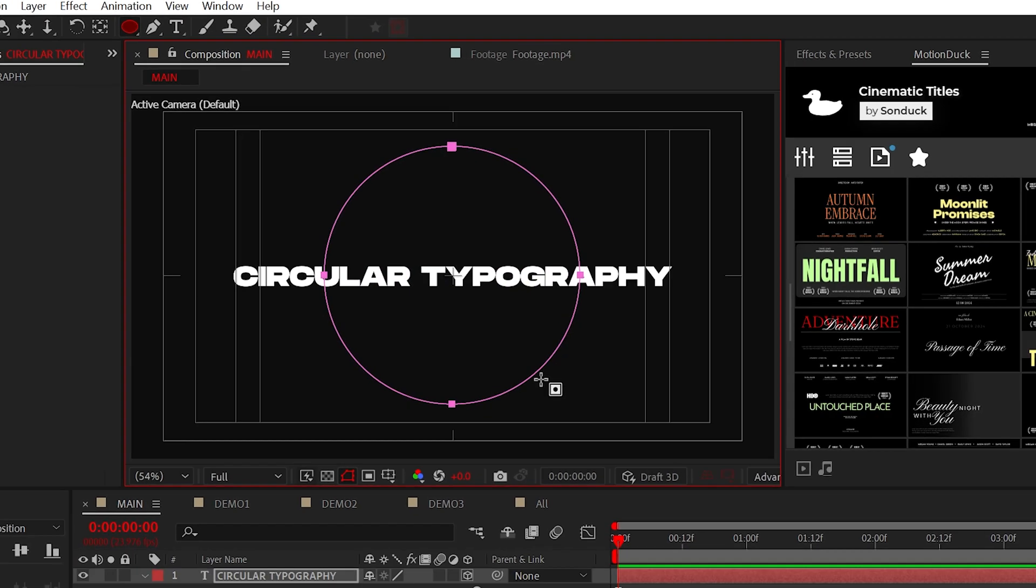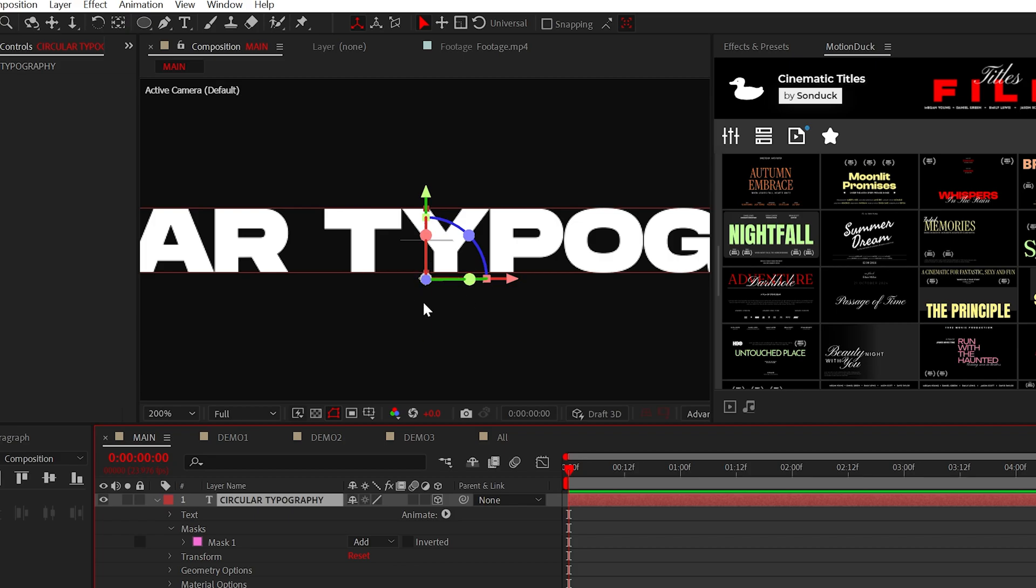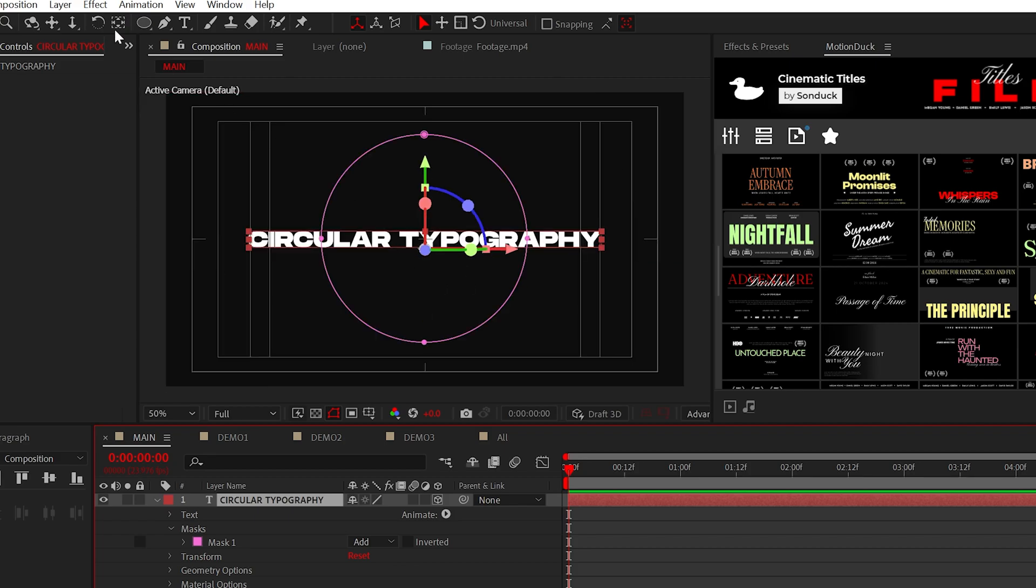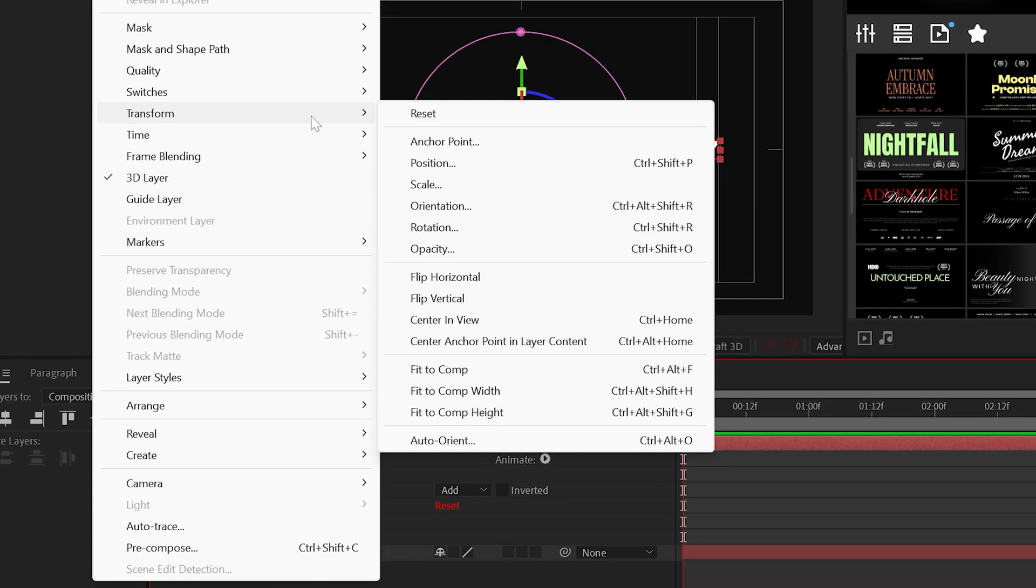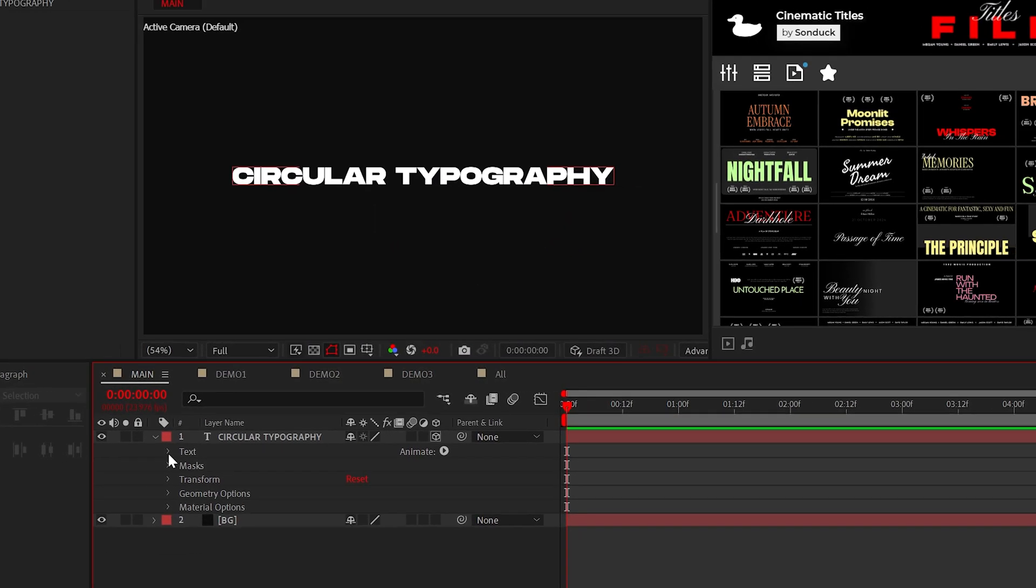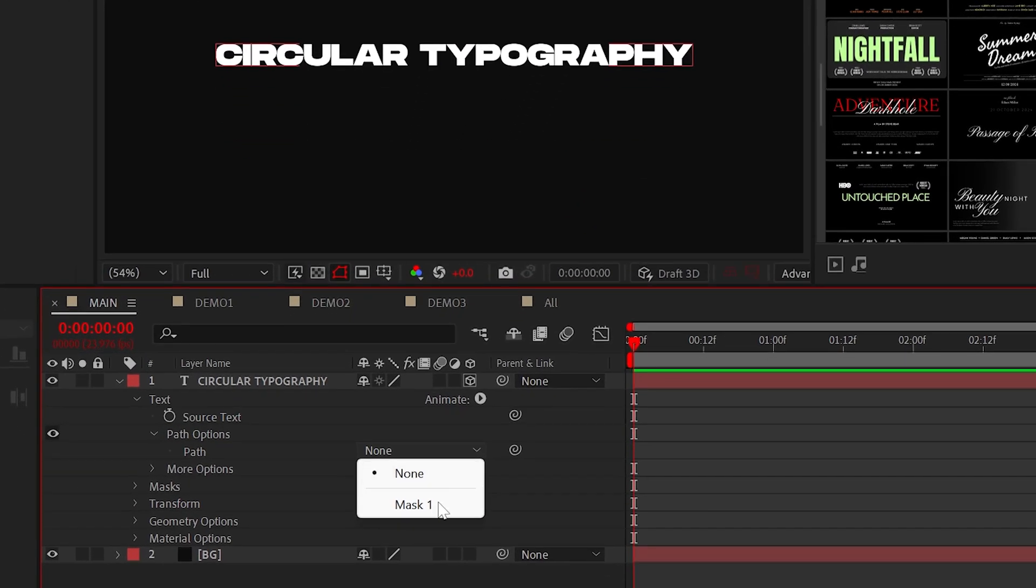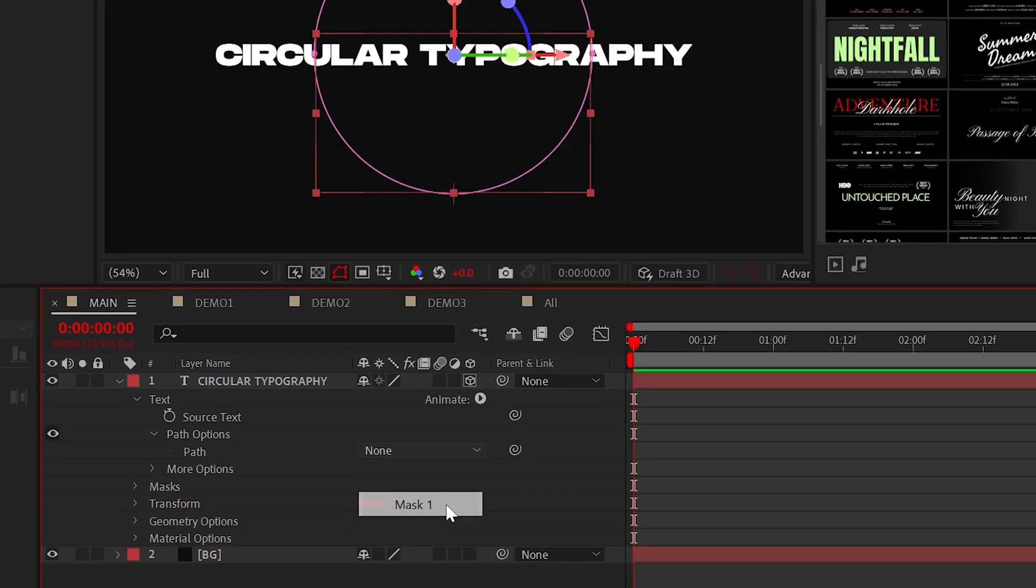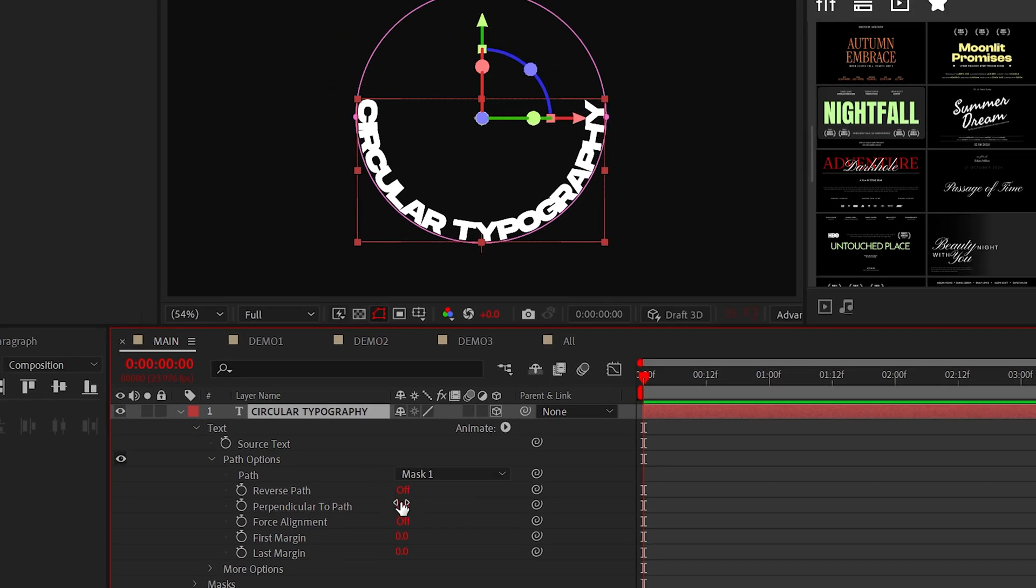Make sure the anchor point is centered under Layer > Transform > Center Anchor Point. Now go to the path options under text and set the path to your mask one and reverse the path to on.